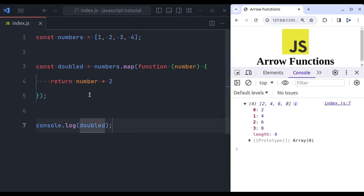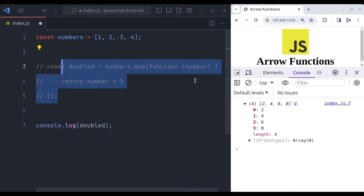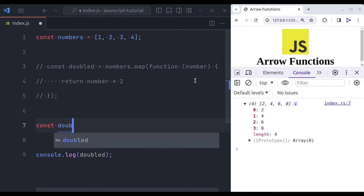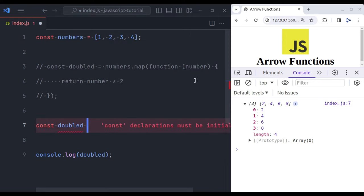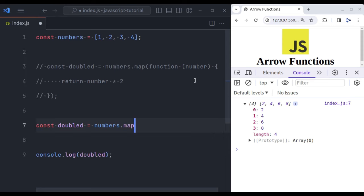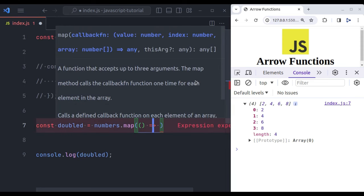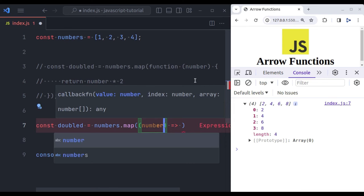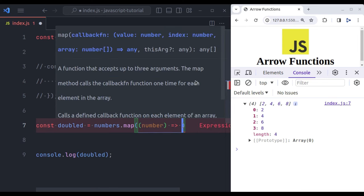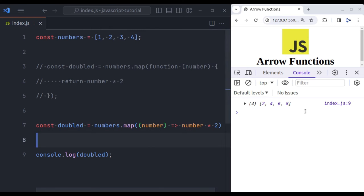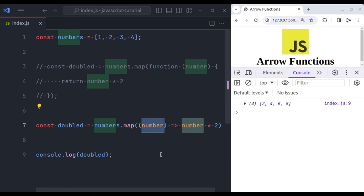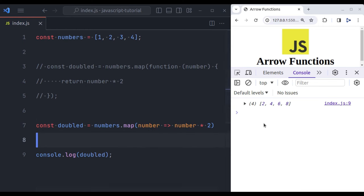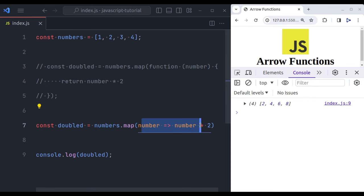Now let's see how it looks in arrow function. So let's comment this and let's call const doubled equals numbers dot map, and now let's pass an arrow function. This function accepts a number, and now we return number multiply by 2. And it will give us the same result. Because it accepts one parameter, we can remove the parentheses also and it gives the same result. Here is how it looks in traditional function, and this is the example of arrow function.